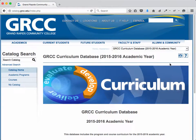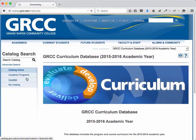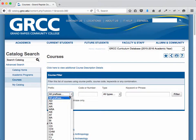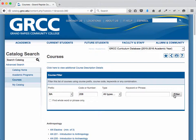Once you're there, go to the menu on your left and select Courses. Then probably the quickest way is to filter for your course. I'm going to select Prefix here, and then put in my course number, and then click Filter.